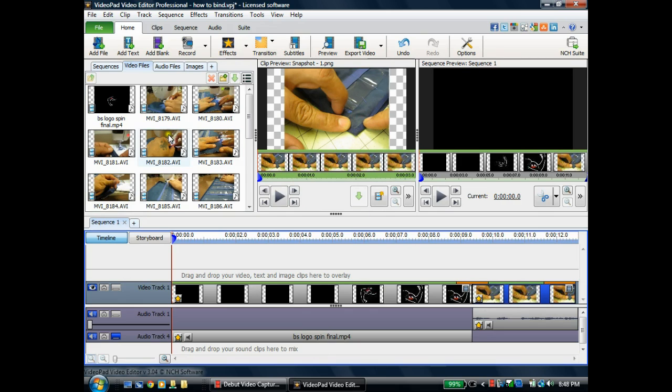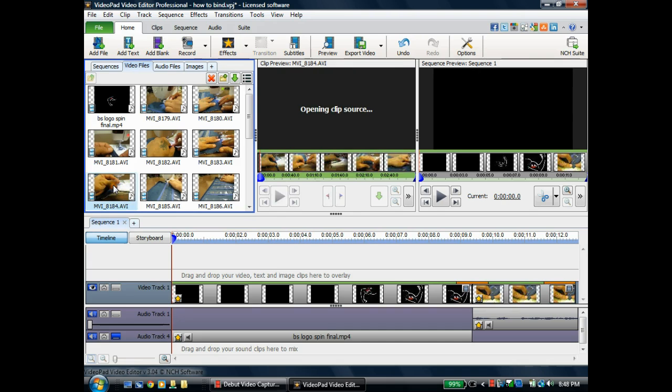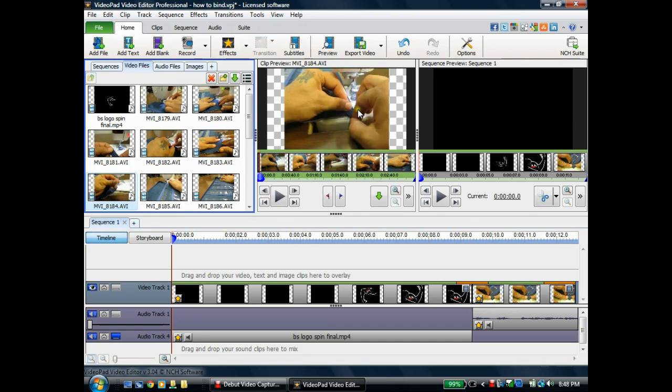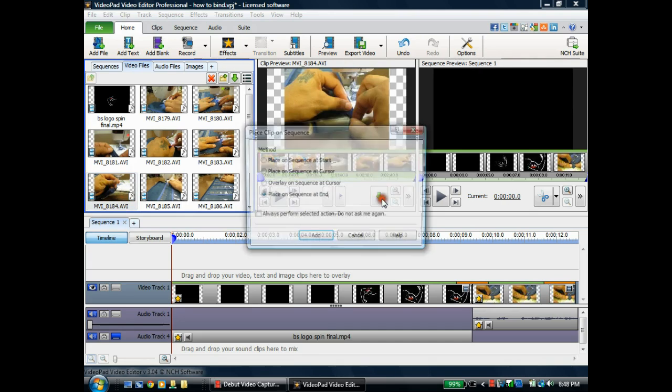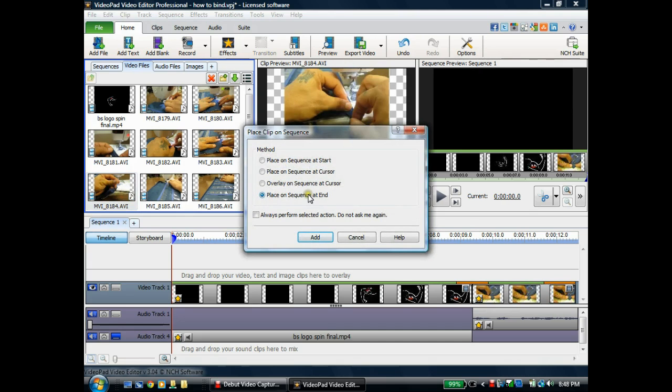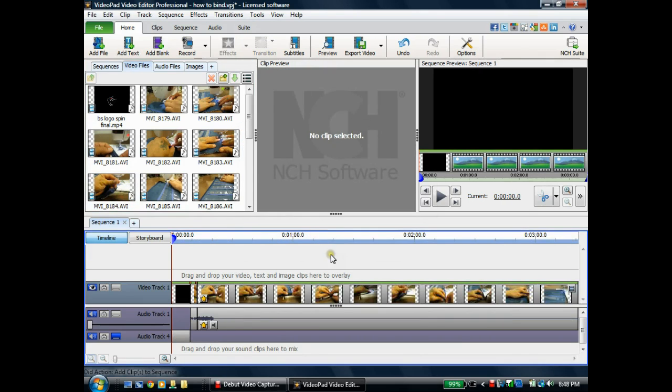So what we're going to do is I'm going to choose a video file here from my video bin. And we'll go ahead and choose this one, and then we're going to hit the add to sequence arrow down, and then we'll just put it at the end of our video.